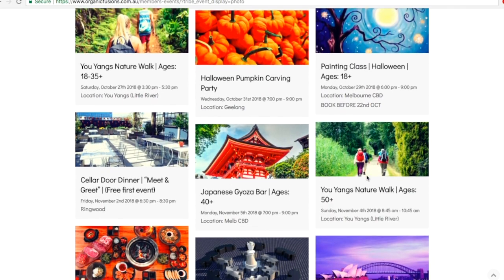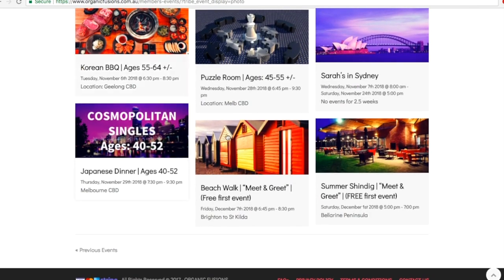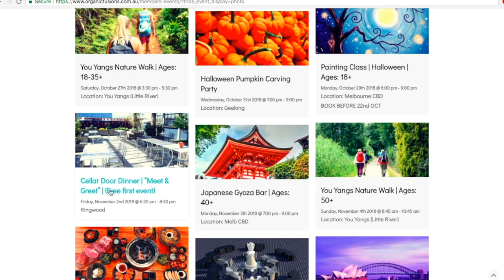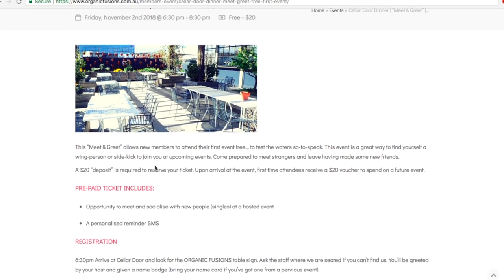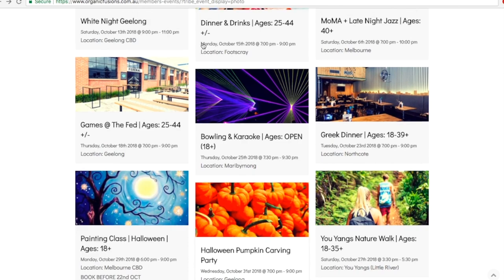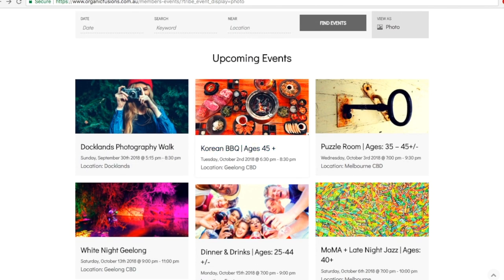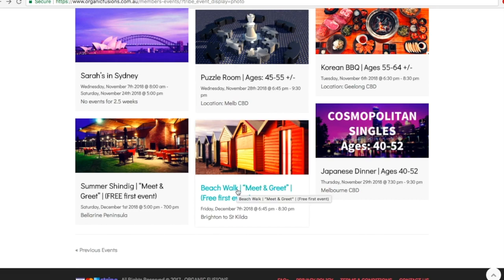Going back to photo view, we're going to look at purchasing a ticket for a free meet and greet event. All the free events on the calendar are clearly marked as a meet and greet first free event. If it's your first time attending and you go to one of these meet and greet events, it works out to be free for you. You do buy a ticket to confirm your spot, and then when you attend you get your $20 back in the form of a $20 voucher, which is all explained in the event description. To find out more details about any event, click on the heading or the picture of the event.